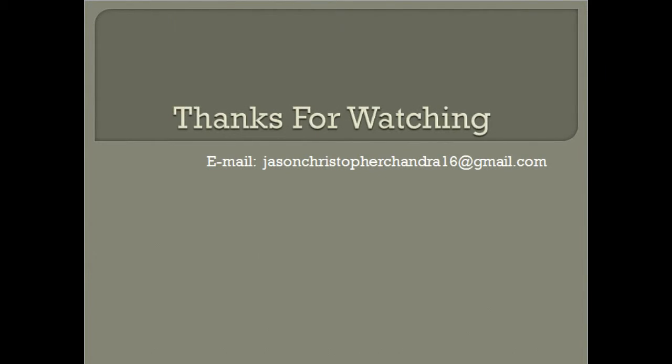Okay, that was a brief description of my program. If you have any questions, please don't hesitate to email me at jasonchristopherchandra16@gmail.com. Thanks for watching.